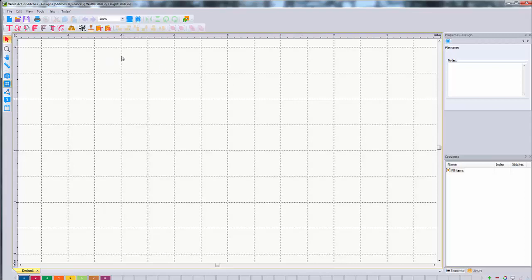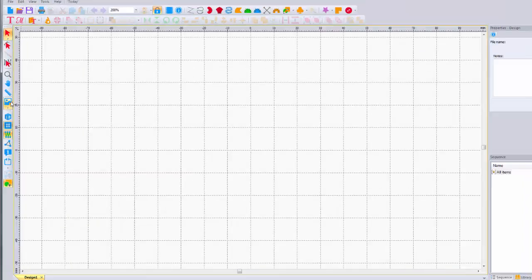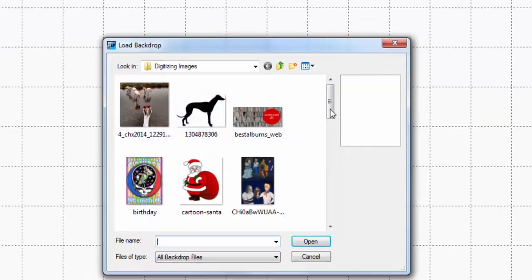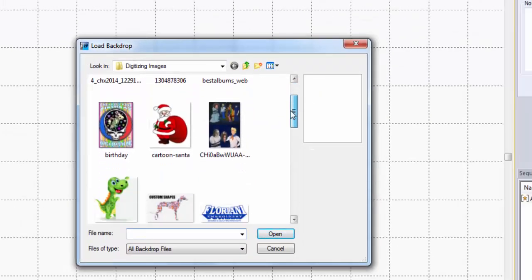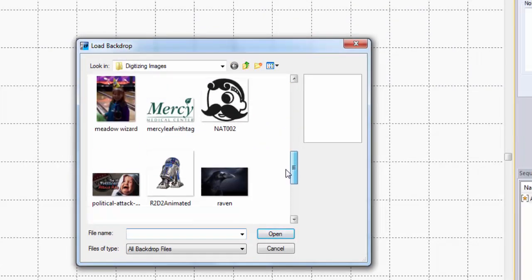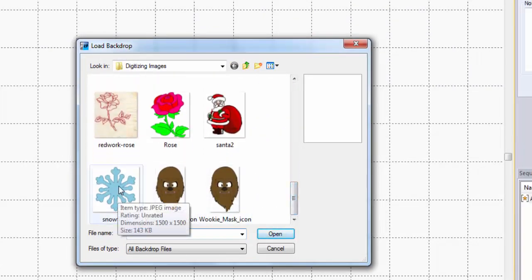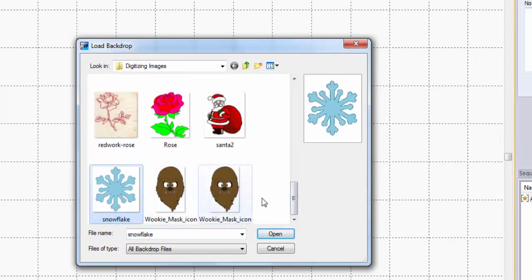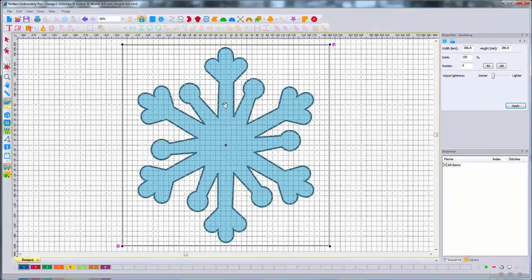But I'm going to show you how to bring in designs to your library. So you start off by going to Perfect Embroidery Pro. You're going to use your backdrop tool. So we're just going to left click on the backdrop tool and you pick what shape or design picture that you want to use to trace. I'm going to do this snowflake. So we're going to left click on the snowflake and choose open and it brings it up.